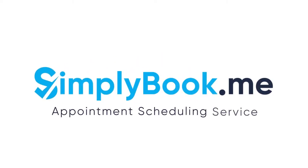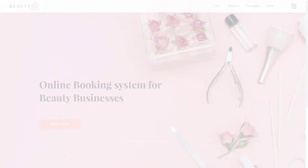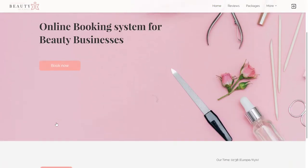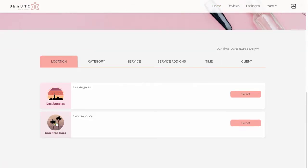In this video we will take an in-depth look at how to set up a booking page for a beauty salon from scratch using Simply Book Me.